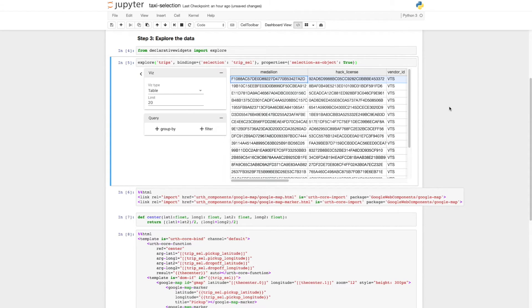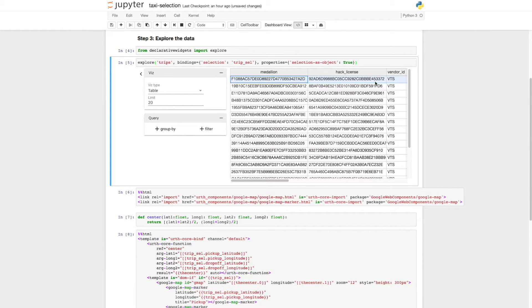One of the benefits of using declarative widgets is the ability to use chart selection to manipulate other widgets. We can enable this by adding a bindings argument to the Explore function.